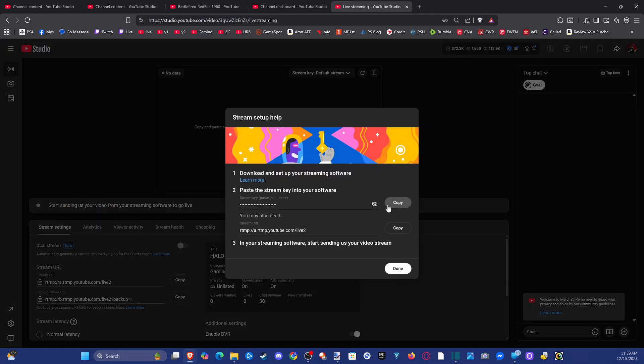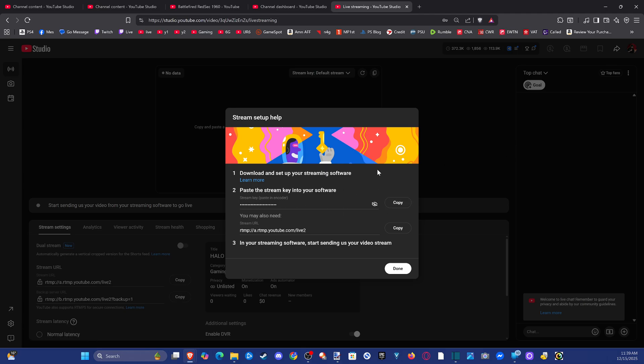Copy it right here. This is going to be your YouTube stream key. You can put this into OBS or something like that now and you should be able to use this.